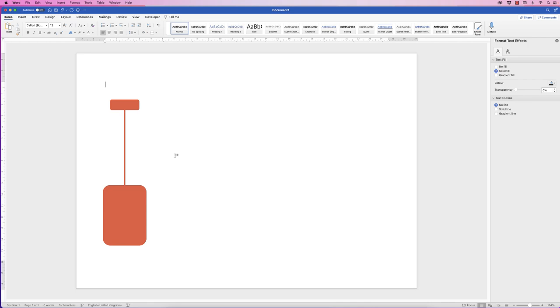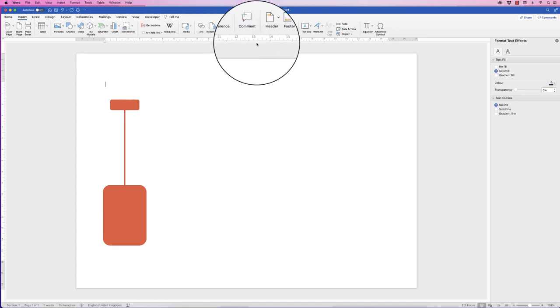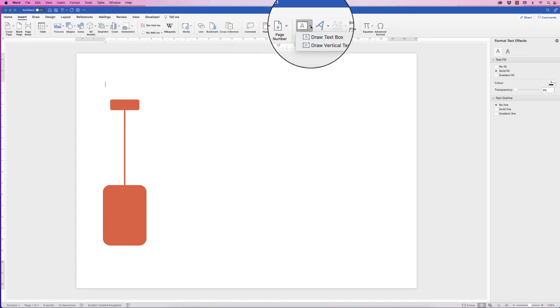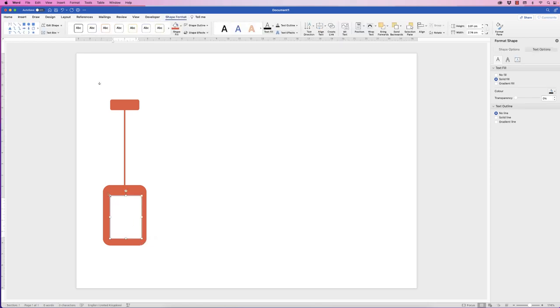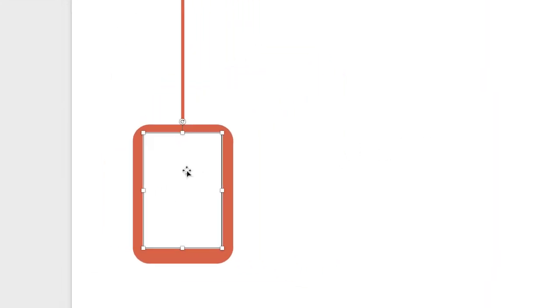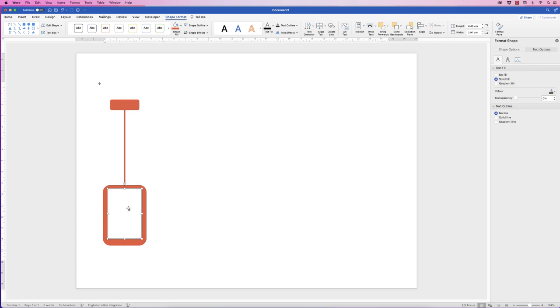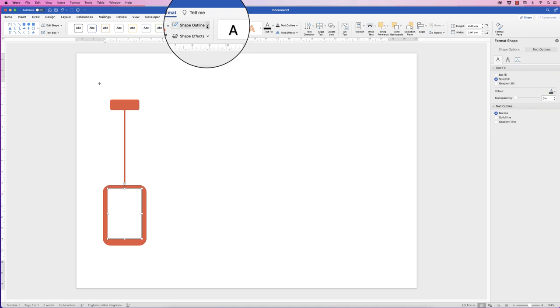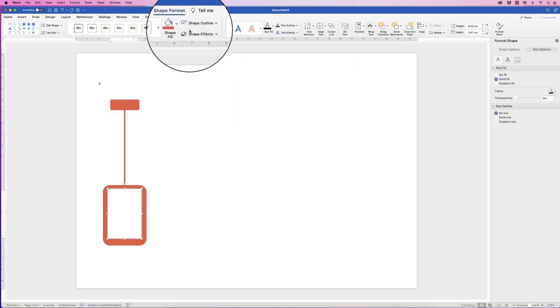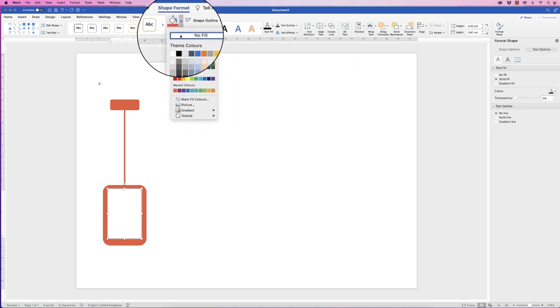The next thing we want to do is put some text in. Go to Insert, Text Box, click on the drop-down and select Draw Text Box, then click and drag out a text box. Now, all text boxes will be inserted with a black border and a white background, so we're going to get rid of both of those. Select the text box, go up to Shape Format, go to Shape Outline, select No Outline, then Shape Fill, No Fill.